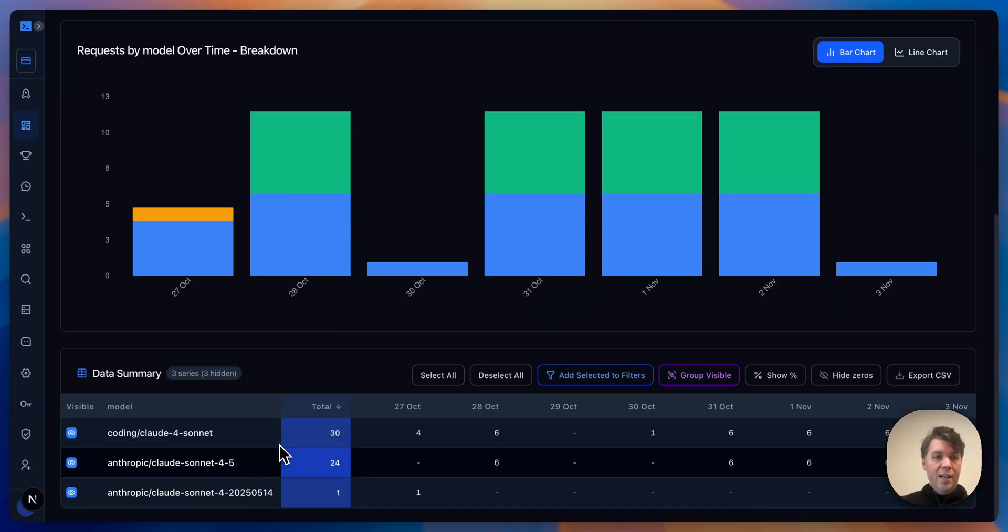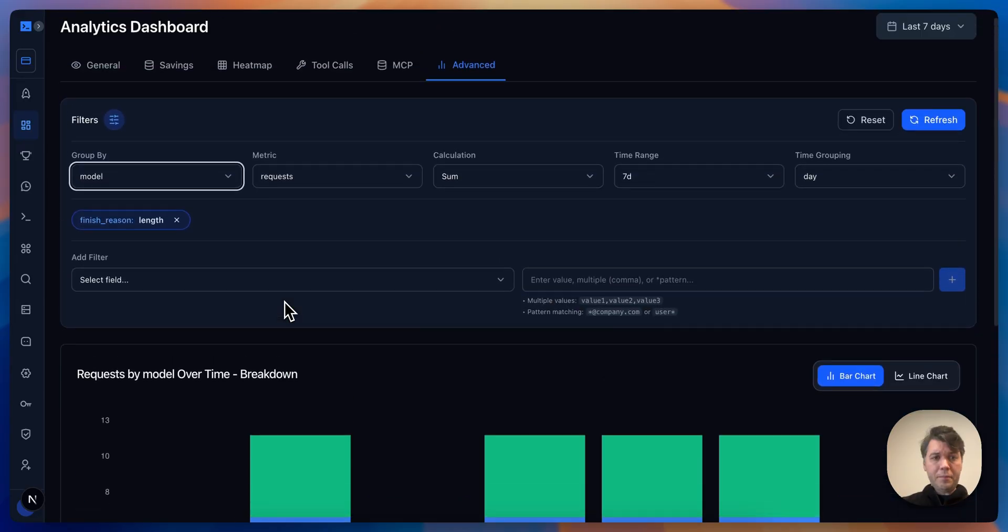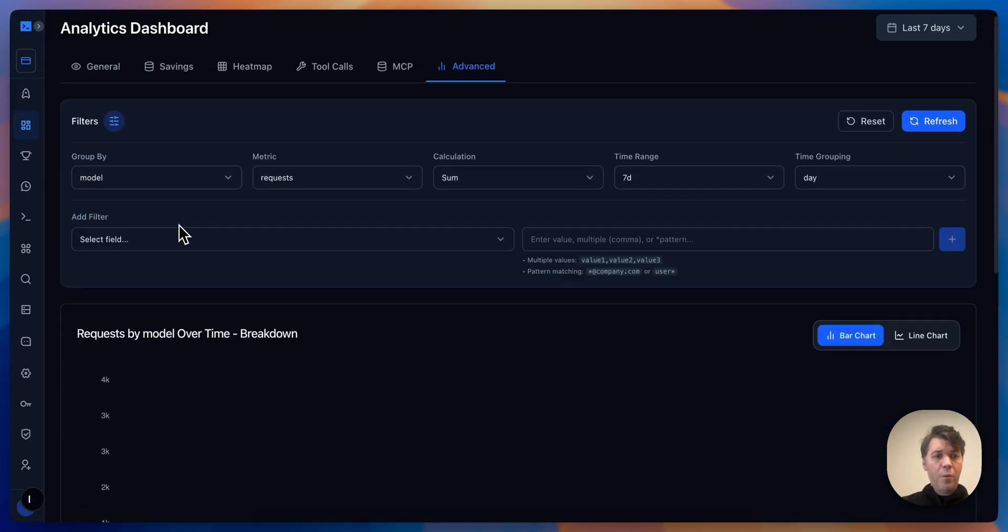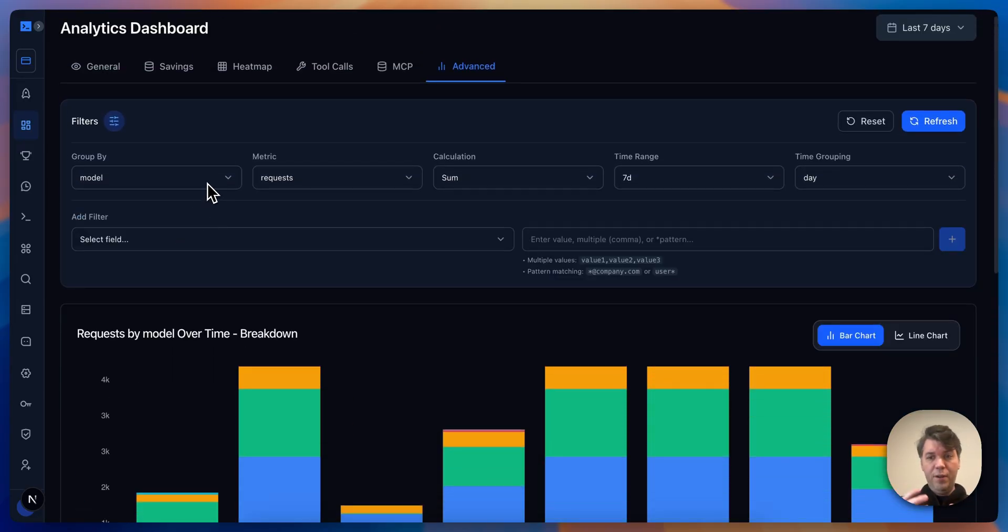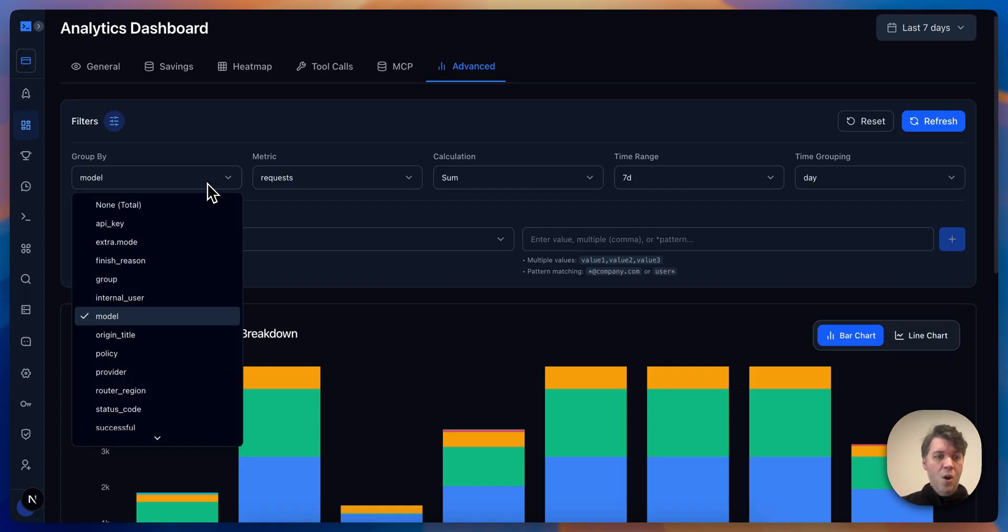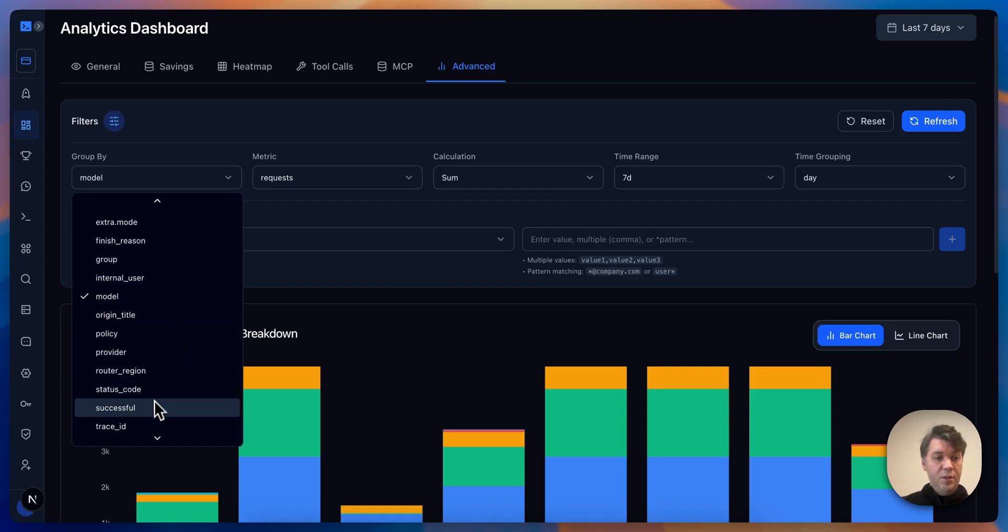This is a quick way of actually filtering through all of the noise and all of your analytics that you have. One last thing I wanted to show is status code.